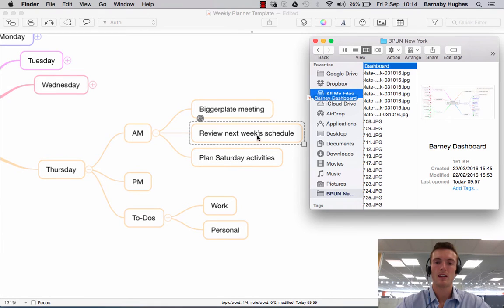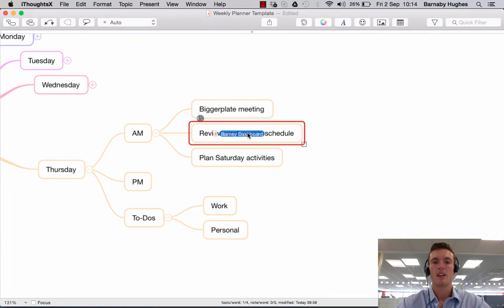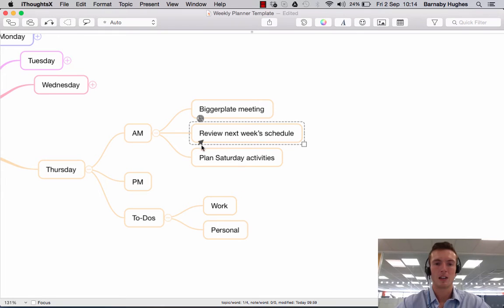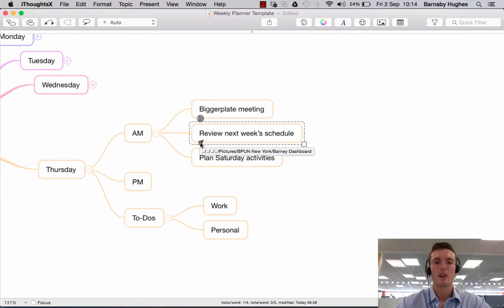So if I drag it off here and hover it over and then if I release it, you'll see this little cursor appears. Now what that means is that you've linked to a file or another part of the map which I'll show you in a minute.